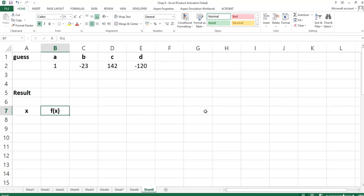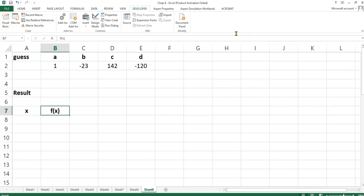I need to go into the Visual Basic environment to write this code. To do that, I will go to the Developer tab and click the Visual Basic button. Another way is to press the Alt + F11 button together — press the Alt button and the F11 button together — then I can go into the Visual Basic environment.